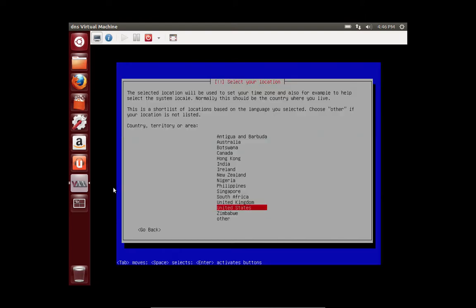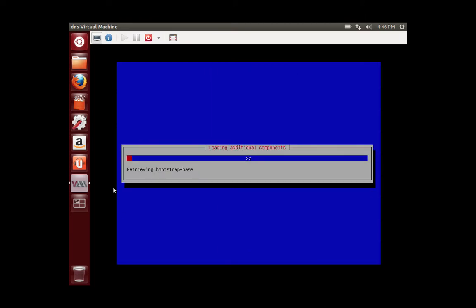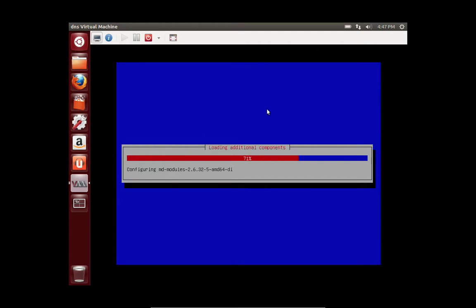Select your language, your region, the keymap for your keyboard.